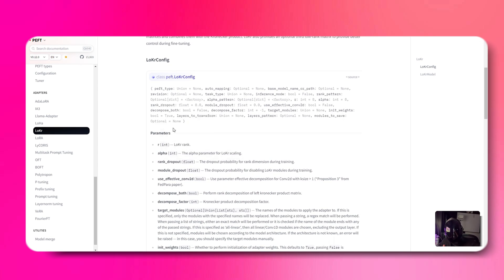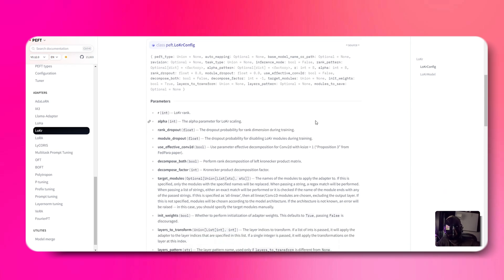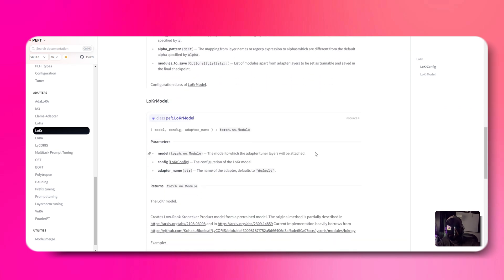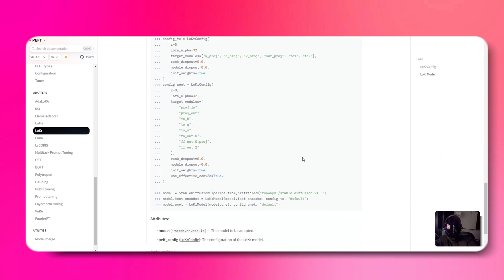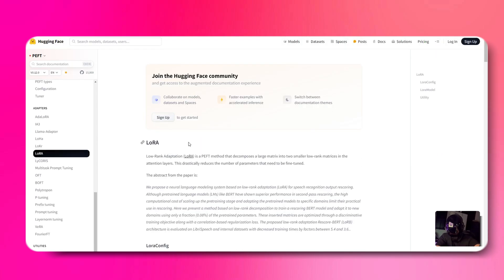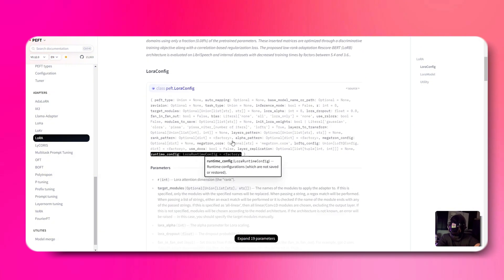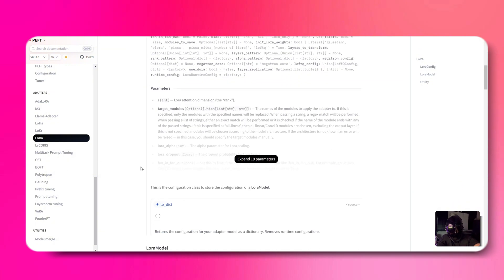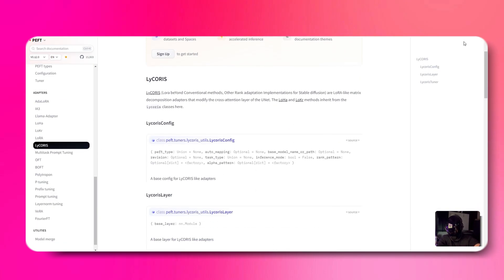Instead of using huge weight matrices, Locker swaps them out for smaller ones, combining them with the Kronecker product — basically, matrix magic. Plus, you can add a third matrix for extra control if you're feeling fancy.